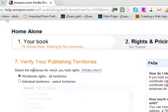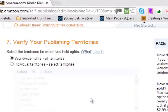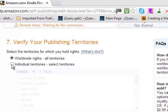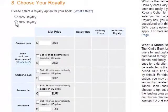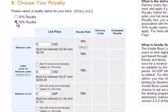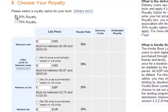Once you click continue, you'll verify your publishing territories — meaning which countries you want your book to be available in. You can select 'Worldwide Territories' to make it available in every country. When it comes to selecting royalties, you can choose 70% or 35%.